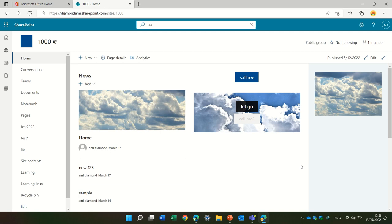Hello, this is Ami Diamond. In this episode, we'll talk about where to store our files.